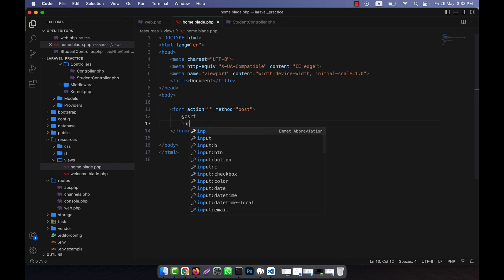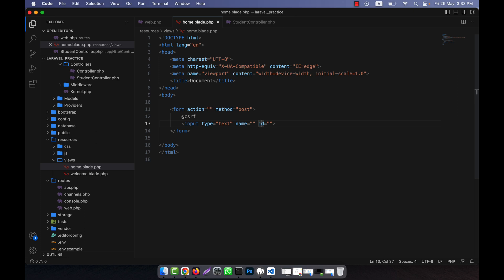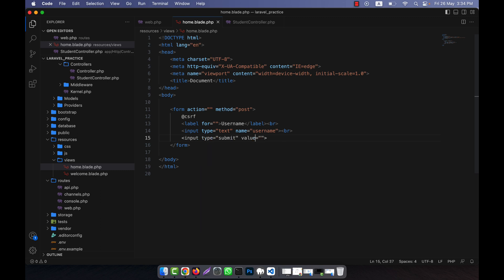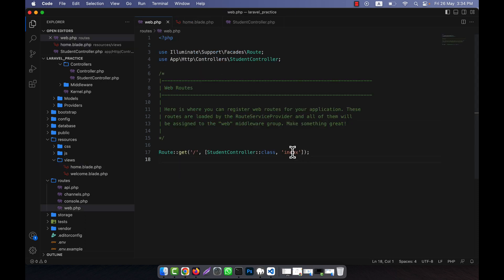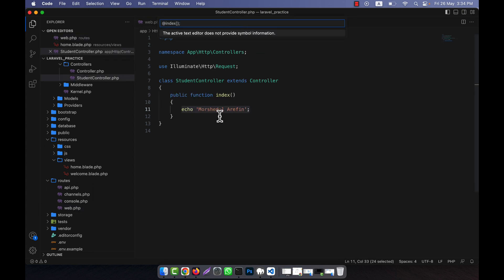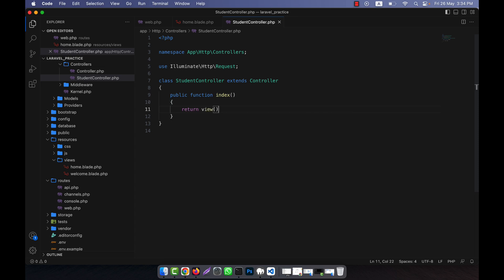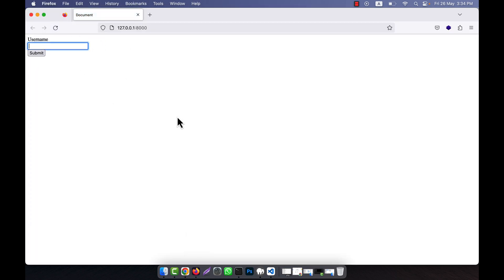For example, I have an input field of type text and I'll give it the name 'username', along with a label. Then I'll add a line break and a submit button. This is a normal form in Laravel — I'll discuss forms in more detail later with practical examples, but this is just to help you understand the POST request. In the index function, I'll return the 'home' view. When you run this, you'll see the username input field and submit button.